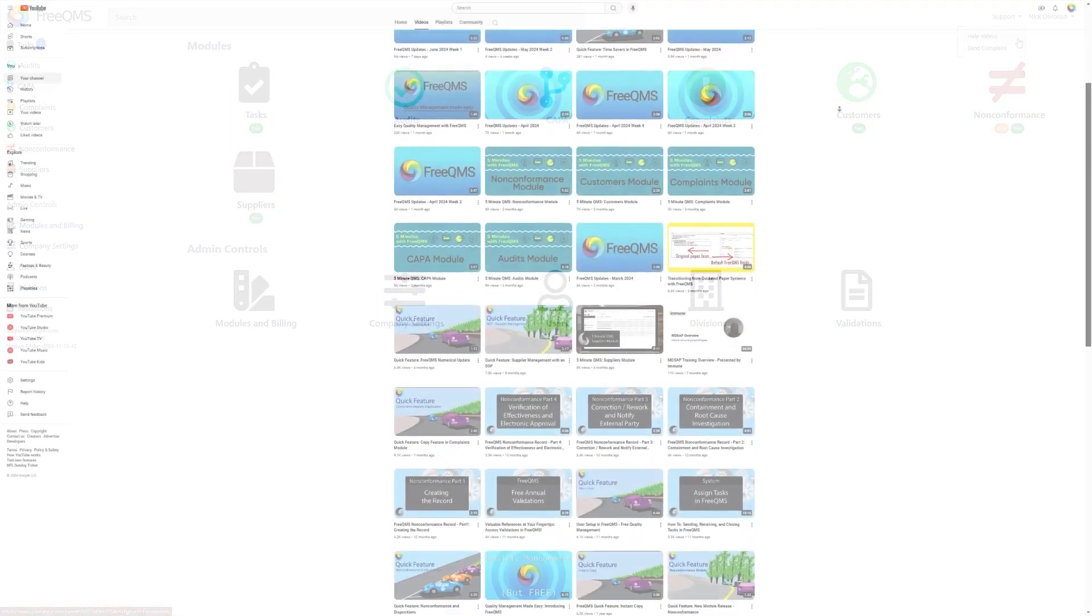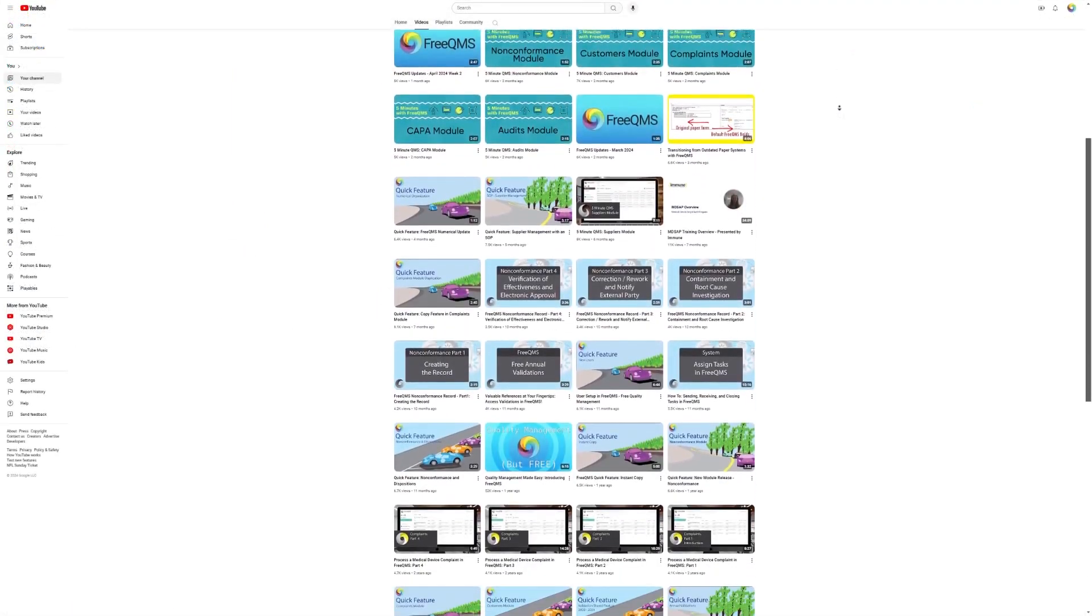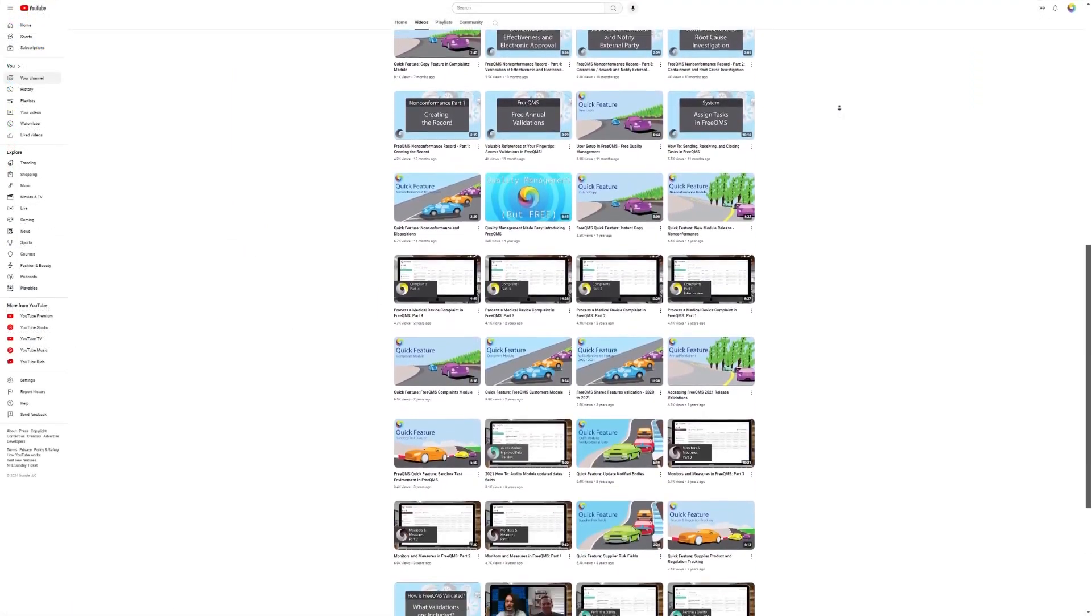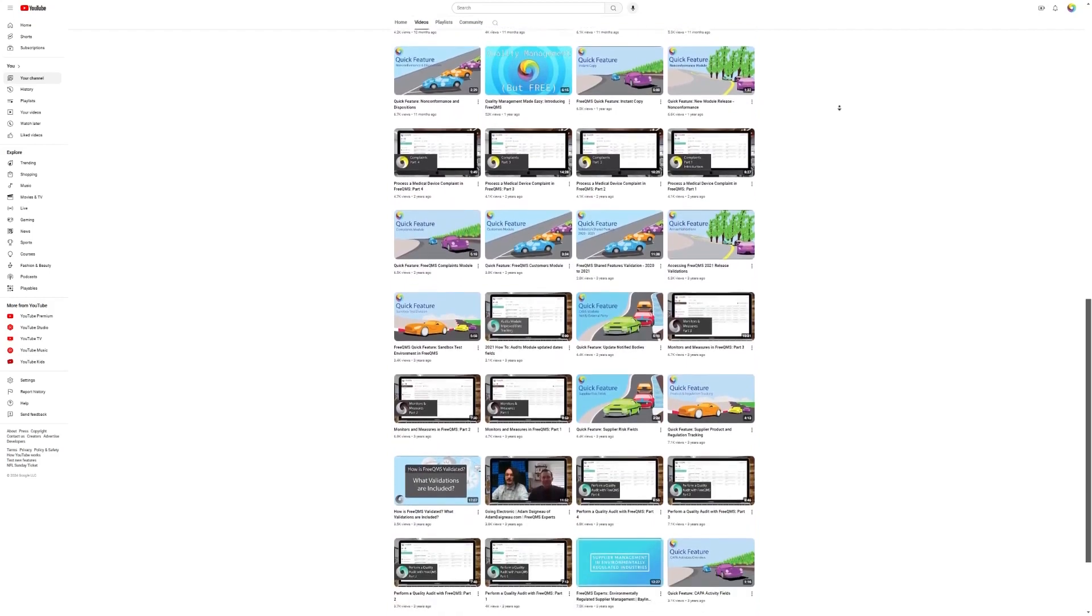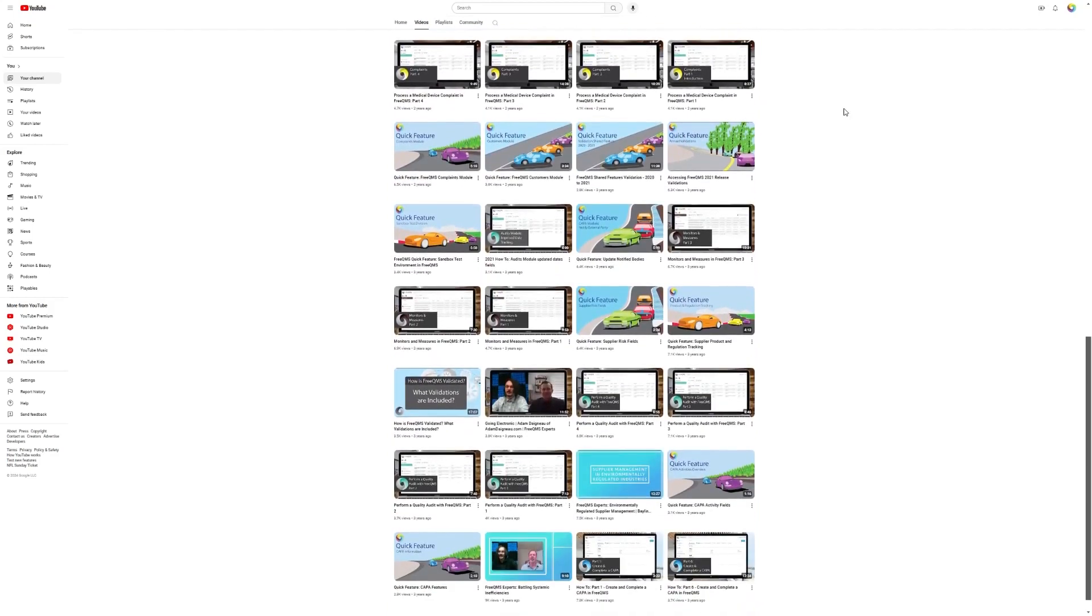One for help videos, which directs users to the FreeQMS YouTube channel for tutorials and general functionality help.